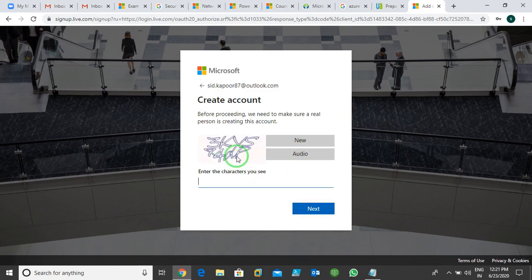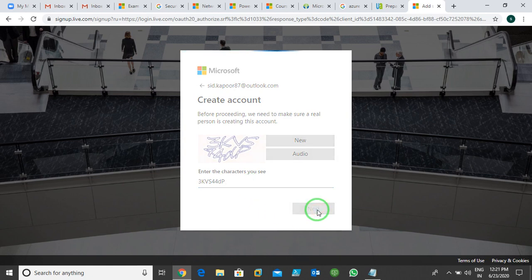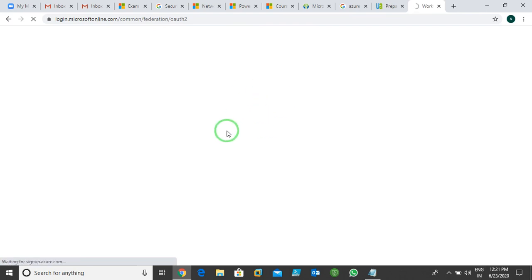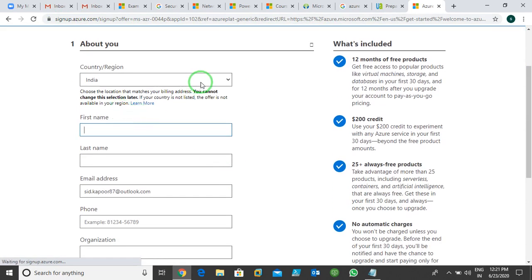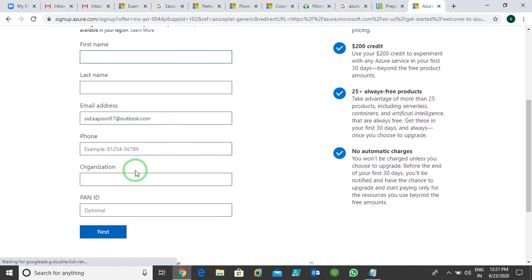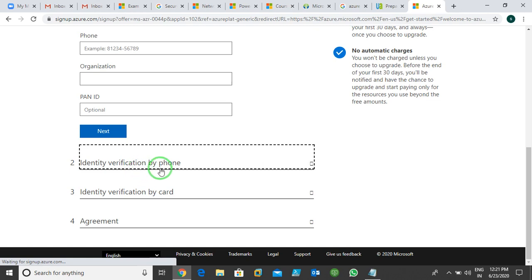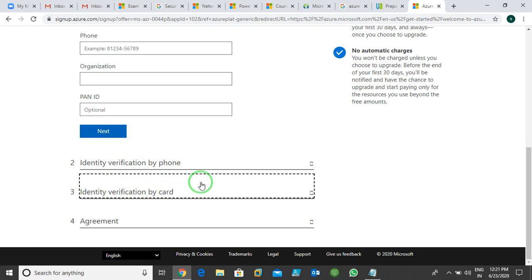After creating the account, they ask you to complete a CAPTCHA — write the letters shown and click Next. Then they synchronize you on signup.azure.com to try Azure for free. They show you an 'About You' section where you fill in your first name, last name, email address, and phone number. After that there's identification verification by phone — they send you an OTP. Once you verify, they ask for a credit card.